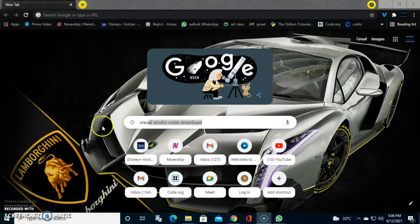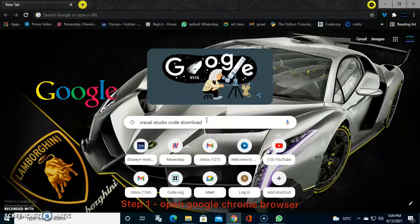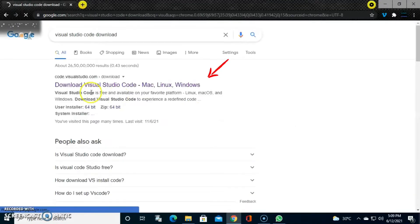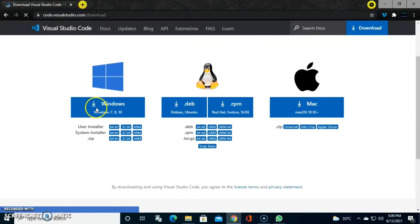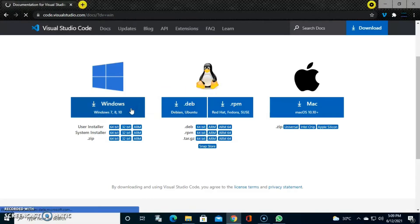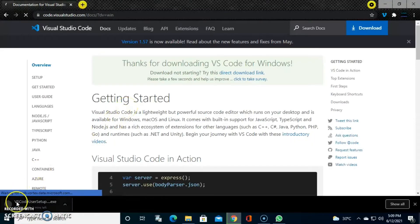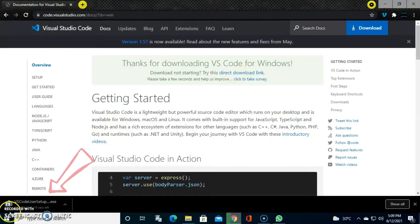Welcome back to my channel. Today I've come up with a new Python project. I recommend using the IDE Visual Studio Code. Go to your Google Chrome browser, search for Visual Studio Code download, open the first link, and select your operating system — Windows, Ubuntu, or Mac — then click the Download button. The download should automatically start, or you can click the direct download link.